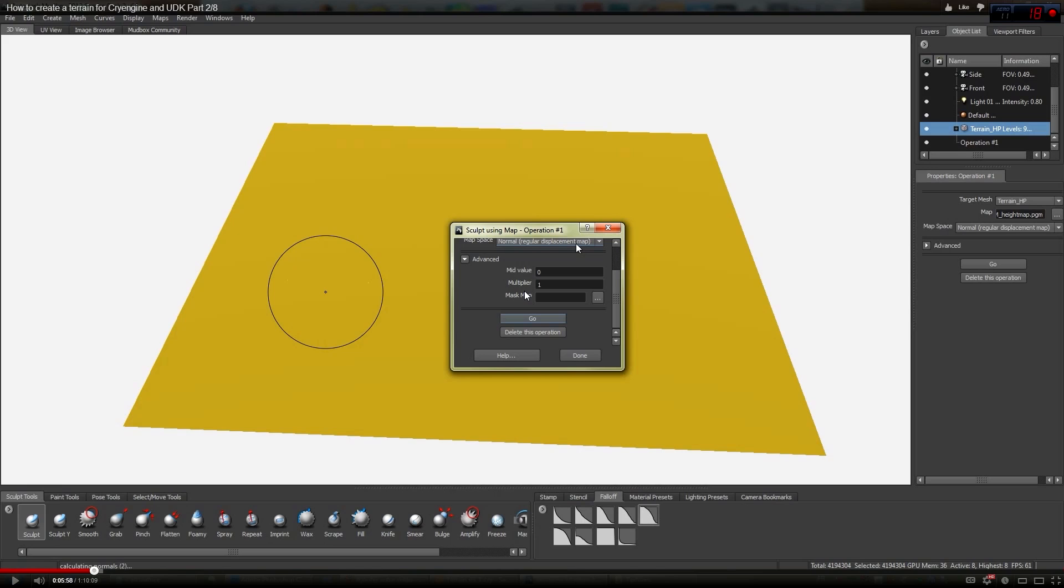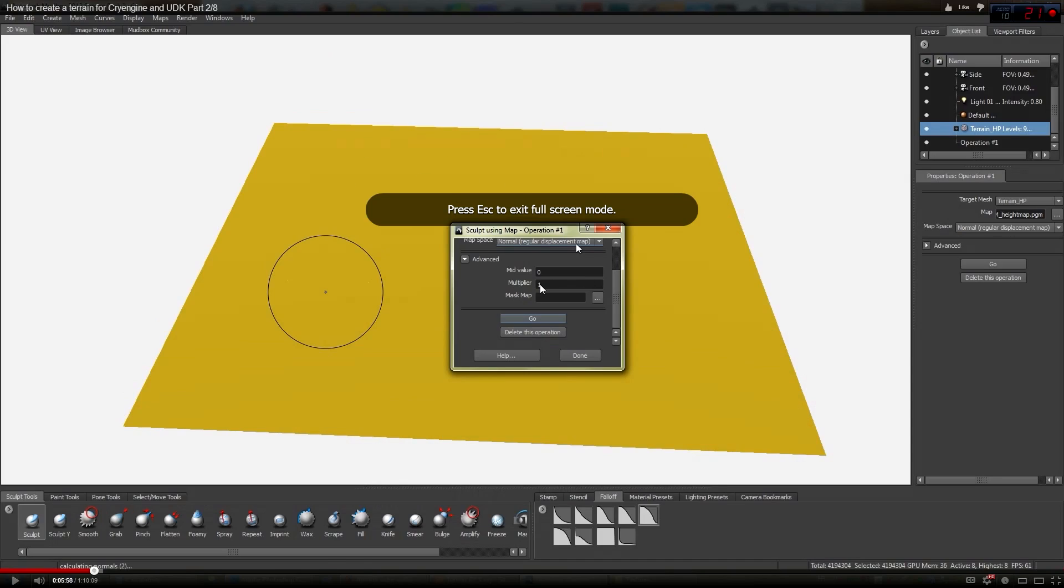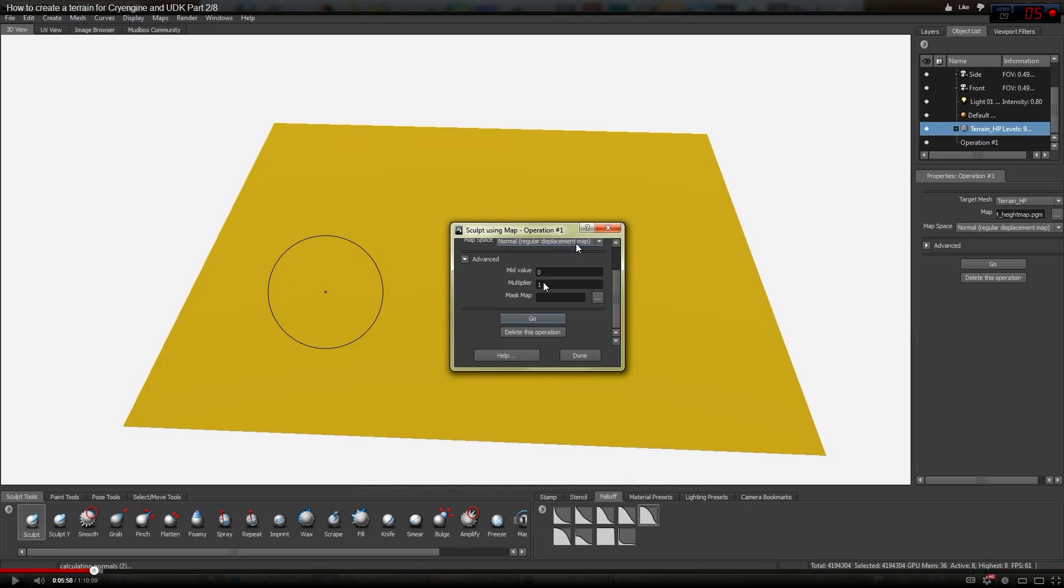It talks about entering a multiplier if your displacement map is kind of dull, which is what I have here. And if you notice, he's got a field, he's got an advanced box where it says mid-value multiplier, yada yada.